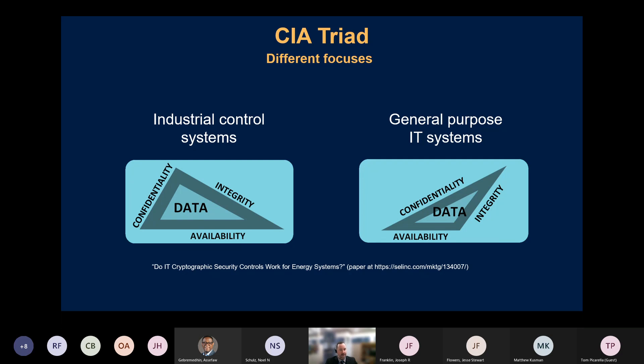Most of the systems I work on have a critical safety aspect, so availability is critical. But it's also critical that device settings and messages within communications are not tampered with. The distinction is process-oriented data versus PII or credit card information — the kinds of things we typically think about in IT systems.